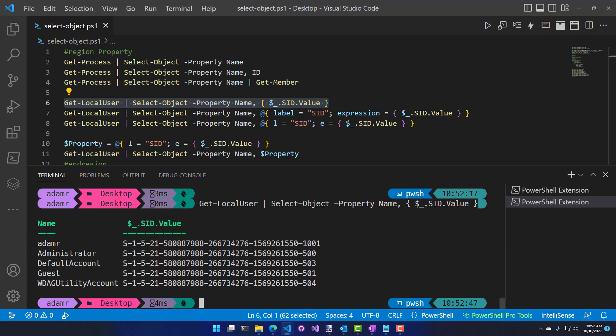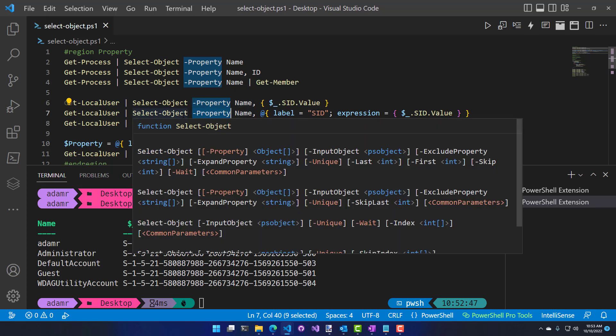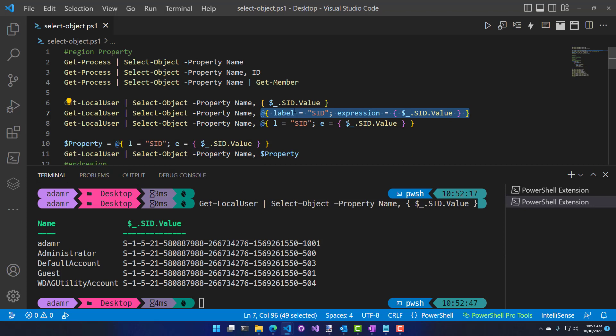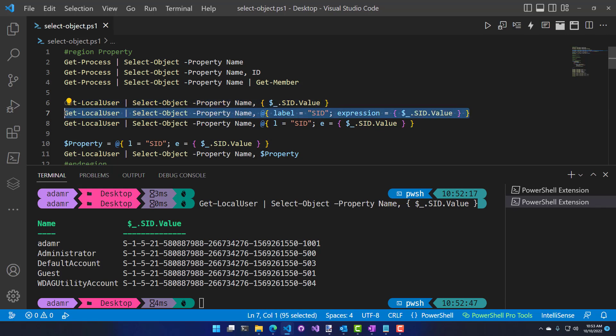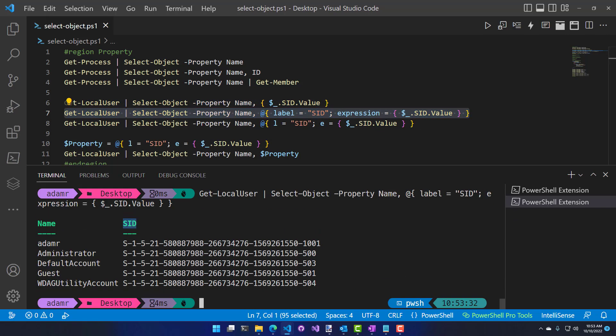Now you can see I have my users and their SIDs output in the second column. However, the second column doesn't have a friendly name — it just uses the value of the script block, which isn't helpful if you want to pass this to something else or access that property. To work around that, you can specify a hash table to Select-Object. The hash table has two properties: 'label', which shows up as the column header, and 'expression', where you assign your script block. Now when I run it, the column header shows 'SID' rather than the script block expression.